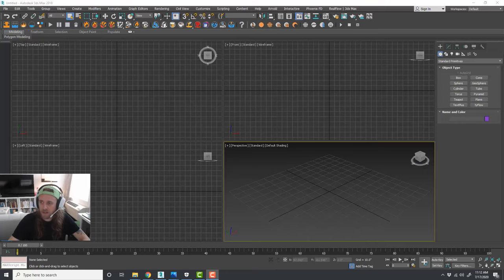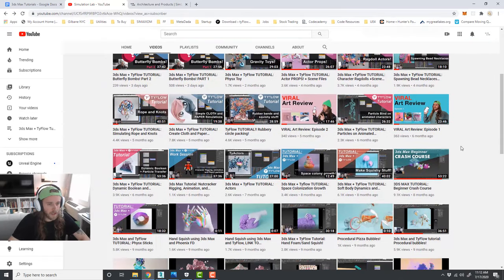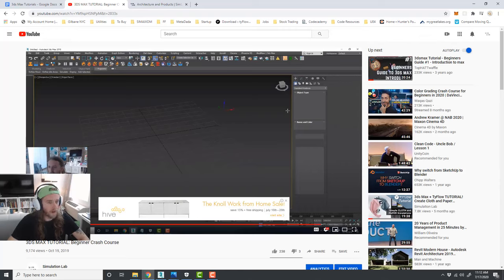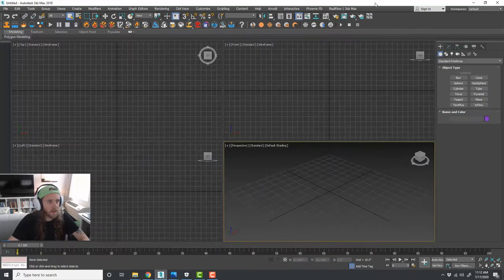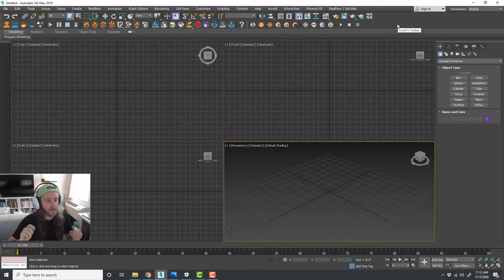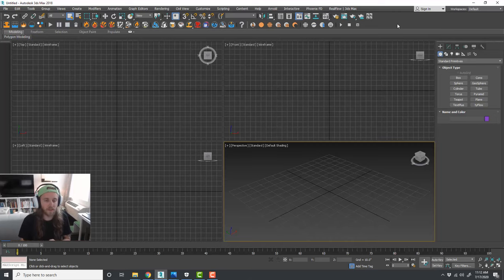If you're new to the channel, I released a video about eight months ago - basically a 3DS Max beginner crash course video. It's about an hour long and runs down all of the basic tools within 3D Studio Max and the interface, including various components for animating and rigging things. I definitely recommend going to check that out prior to the rest of this little series I'm putting together.